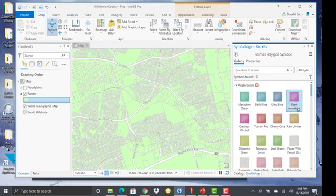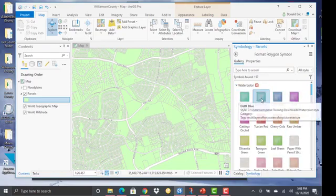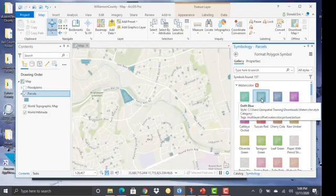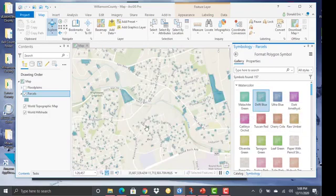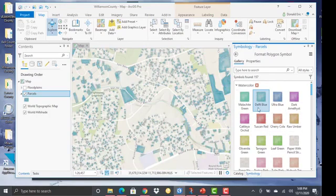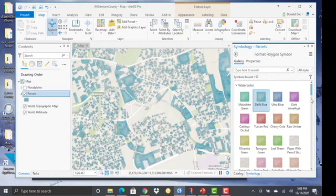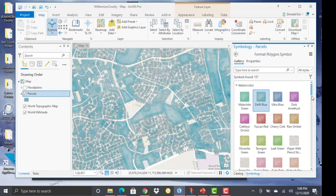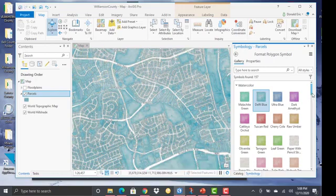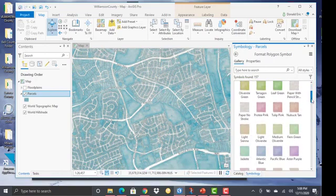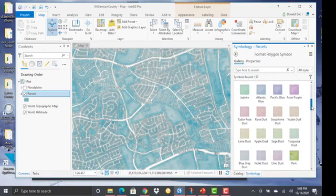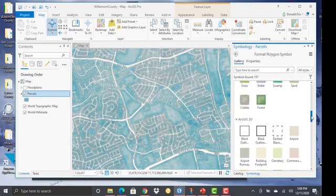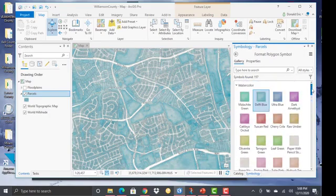And so these are additional styles that I could use to symbolize my layers. In this case, I'm selecting a blue type color here. And so these are just different styles that are associated with that watercolor file that I just downloaded and imported into my project.